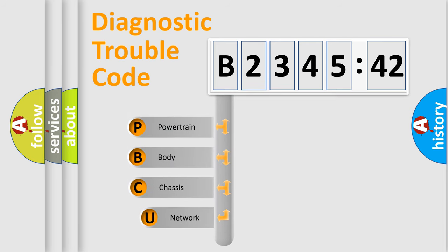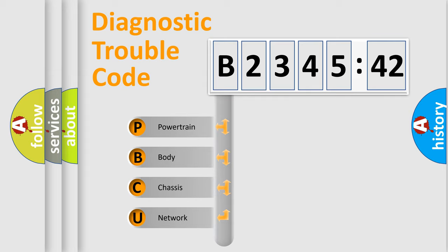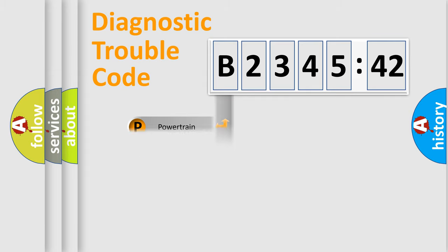First, let's look at the history of diagnostic fault code composition according to the OBD2 protocol, which is unified for all automakers since 2000. We divide the electric system of the automobile into four basic units.